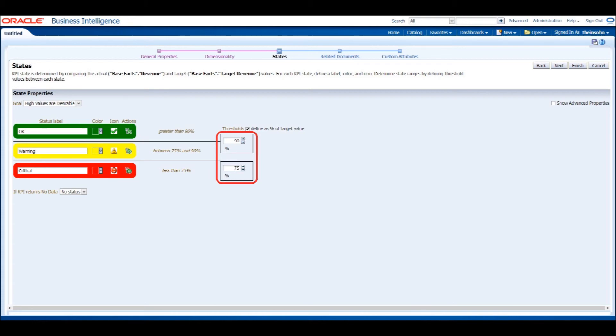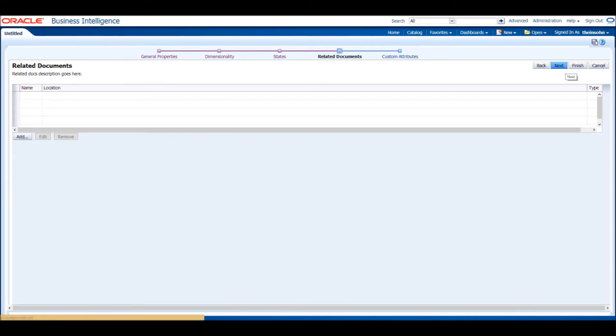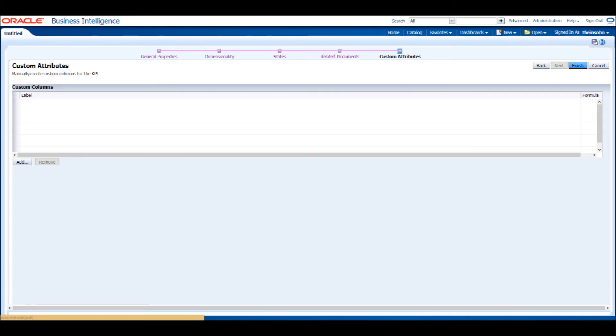Click Next to continue to the Related Documents section. In this section, you can add a catalog or a link to the KPI. We can skip this section and continue to the Custom Attributes section. In this section, you can add a label and formula to your KPI to customize it to your liking. We can skip this section as well and finalize our KPI by clicking Finish.